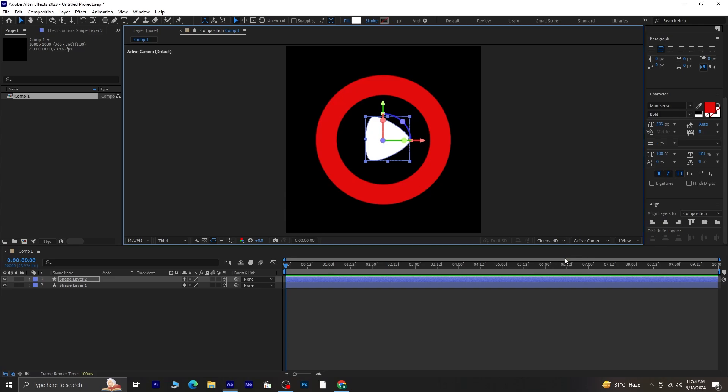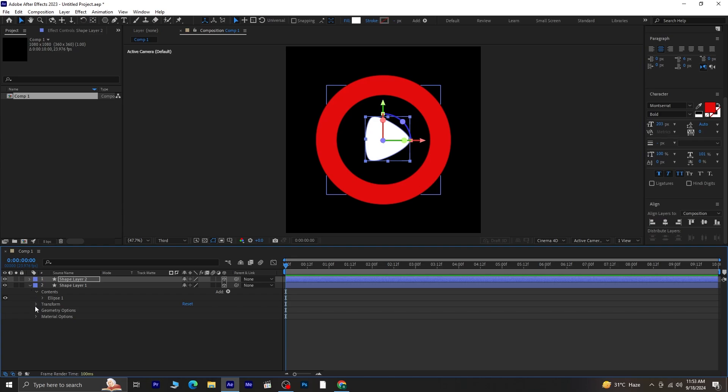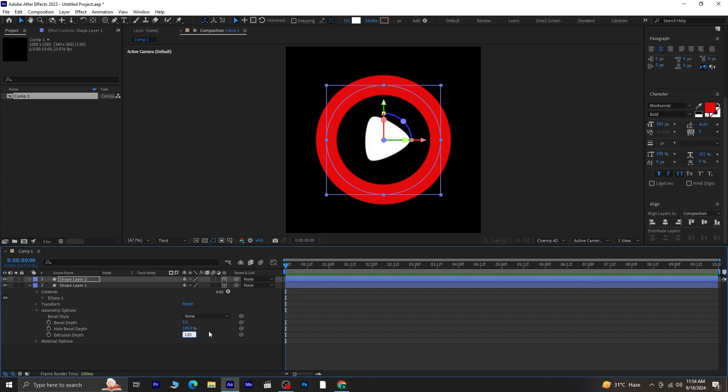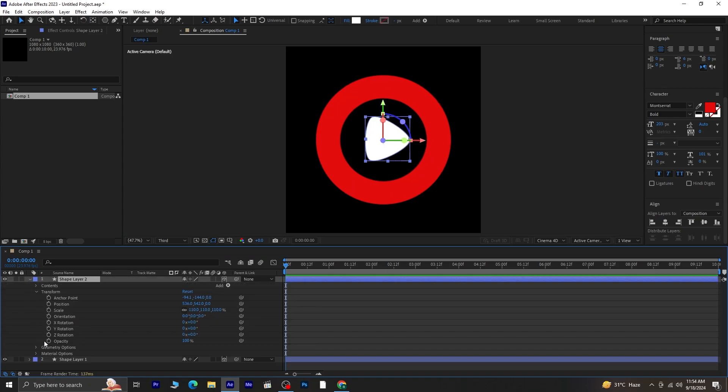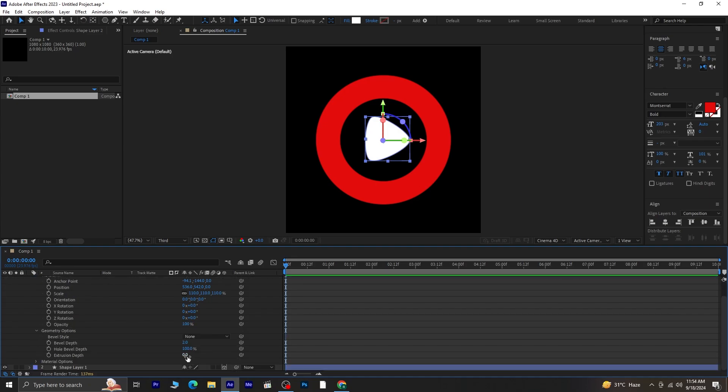After that, head over to the properties and look for geometry options. In there, you'll see the extrusion depth option. Let's increase the extrusion depth to about 120%. Now select the other layer and repeat the process, go to the geometry options and increase the extrusion depth.